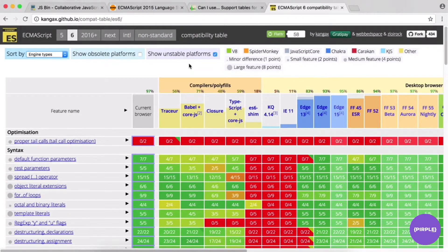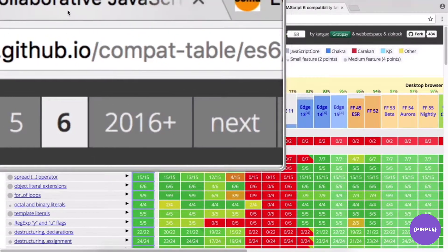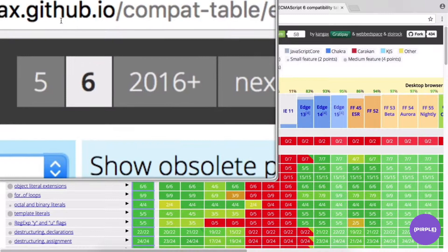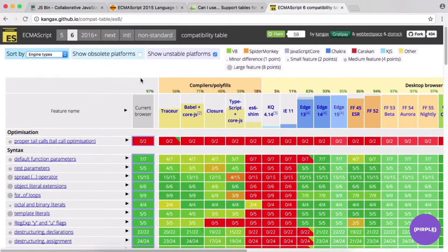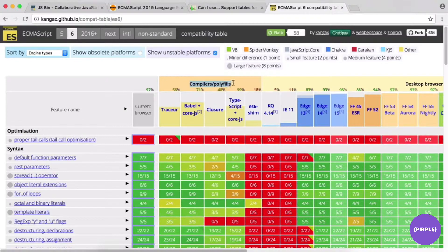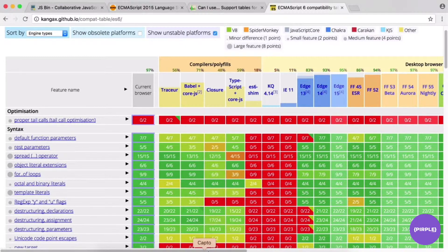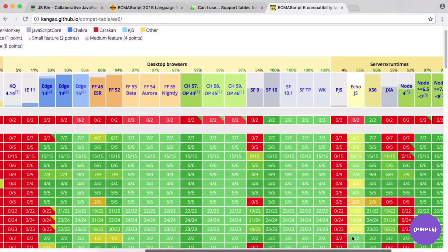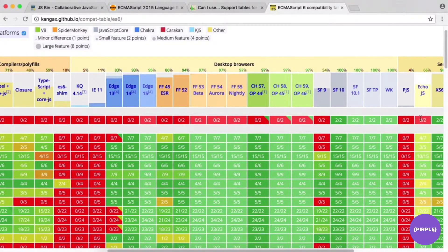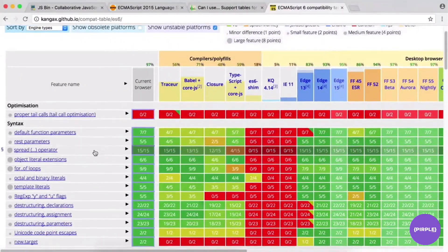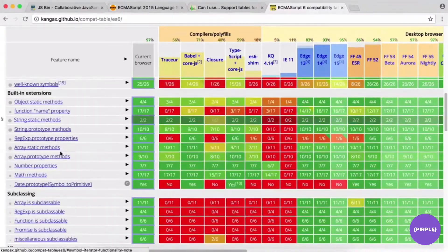There's also an awesome compatibility chart at kangax.github.io/compat-table/es6. It breaks down ES6 support by desktop browser and by which compilers you want to use. It shows that ES6 is pretty well supported at this point — most of the major features are in place across Firefox, Chrome, Safari, and other browsers.